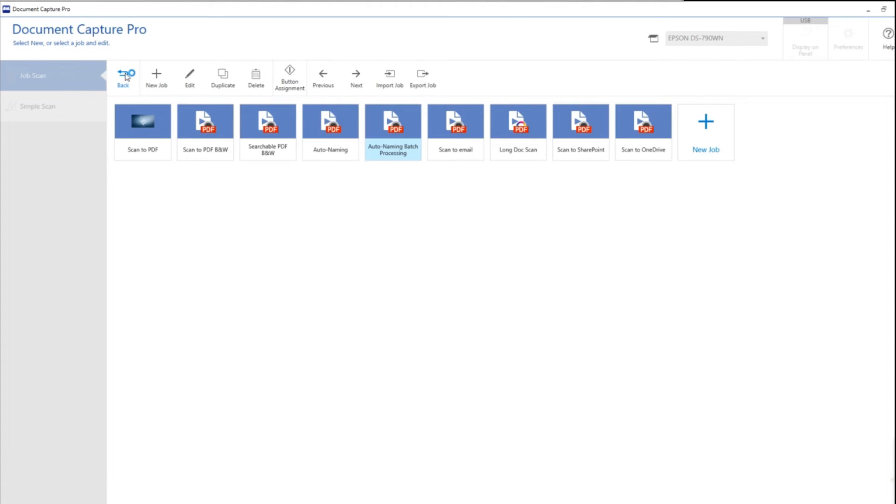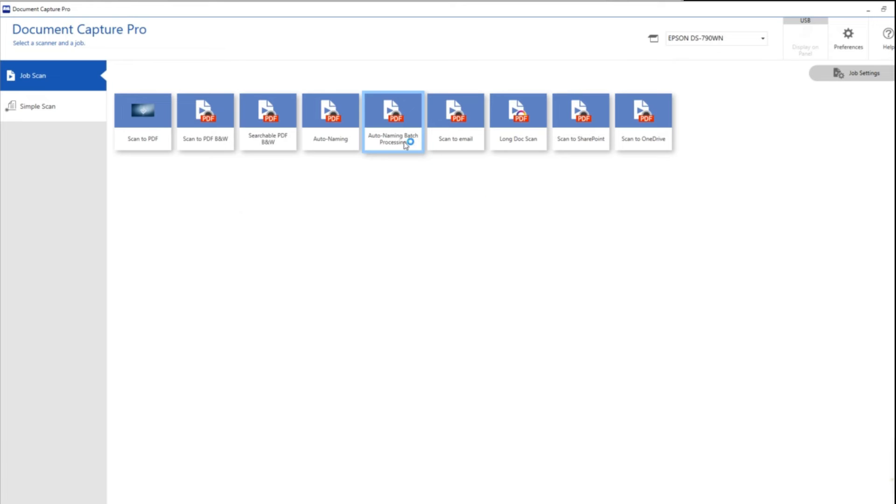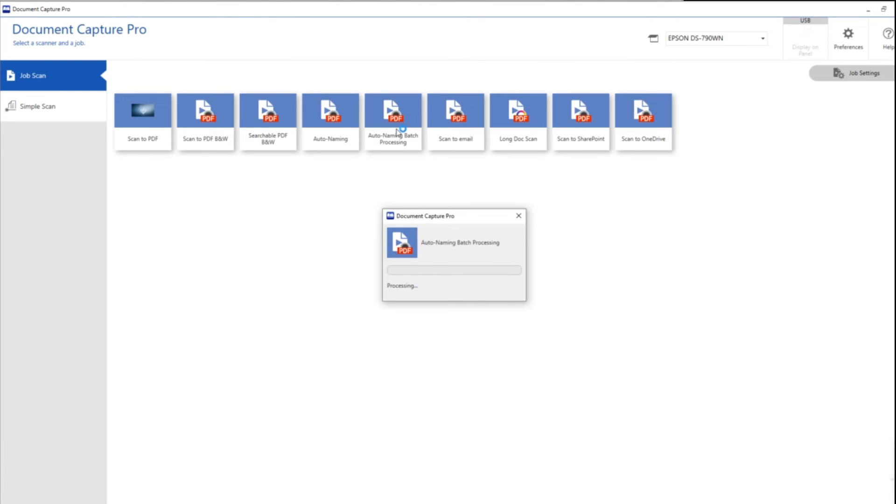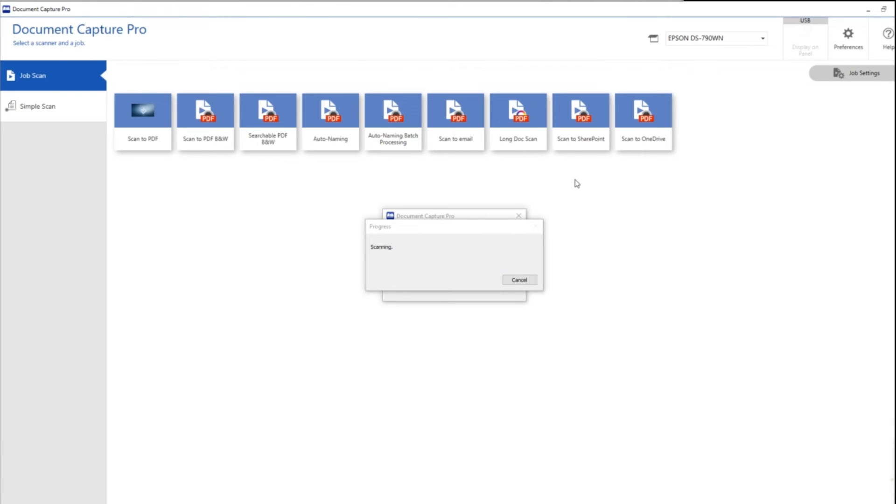Okay so we've now created the button. I'm going to press the button now and this will process all three pages of the document.